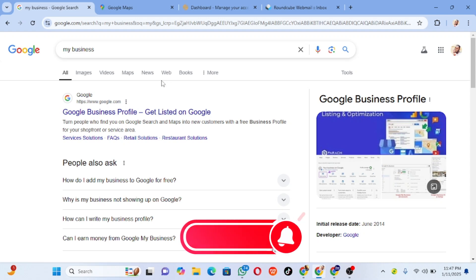Google is the most used search engine in the world. That's why it is very, very important to put your business on Google Maps.